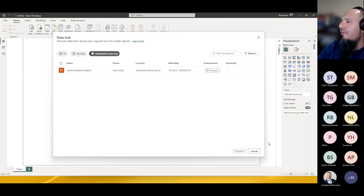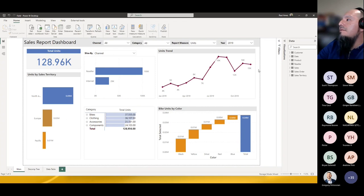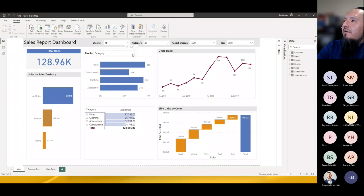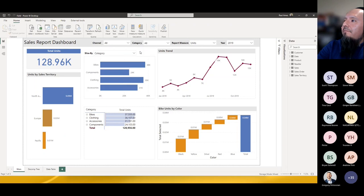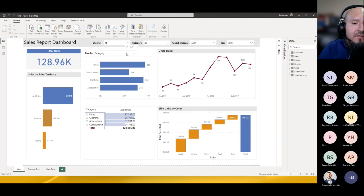Let's go back to the report and show off some Power BI features. Here's a variation of the report we looked at. There's a 'slice by' slicer that you can run on channel, category, or color, and you can see it drives the visualization below. There are many ways to do that, but this is using the field parameter — a new preview feature in Power BI. Let's take a look at how to enable that preview feature.